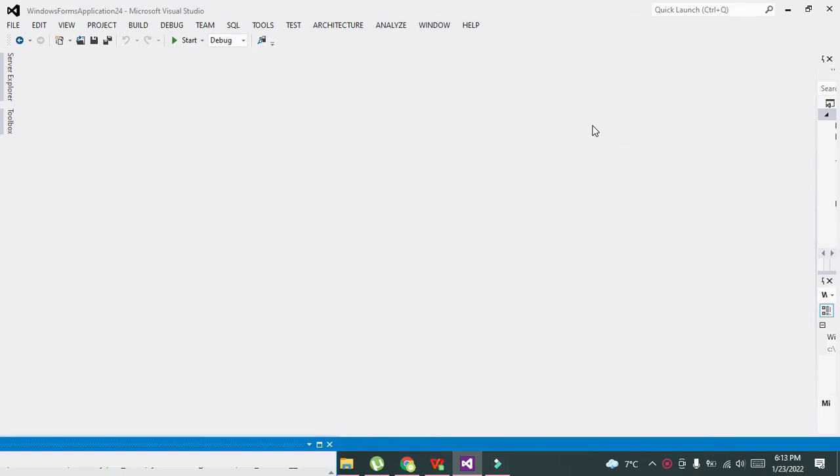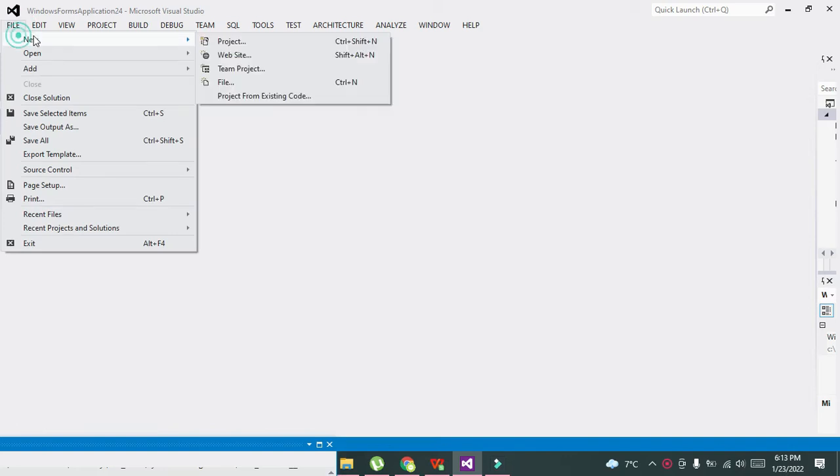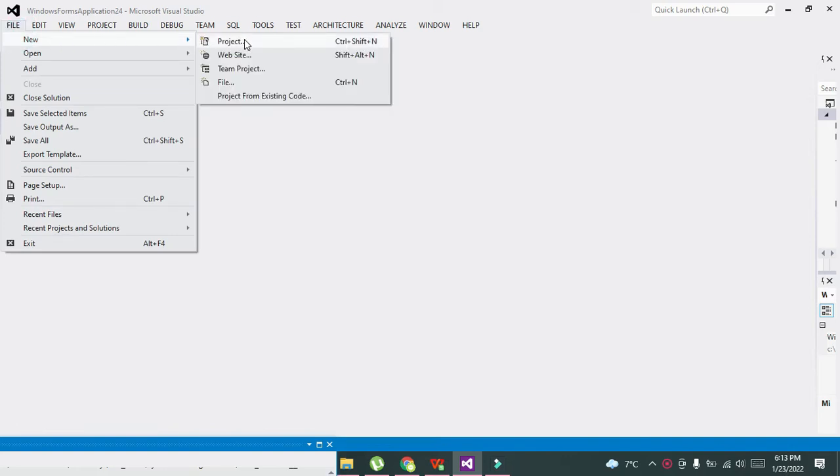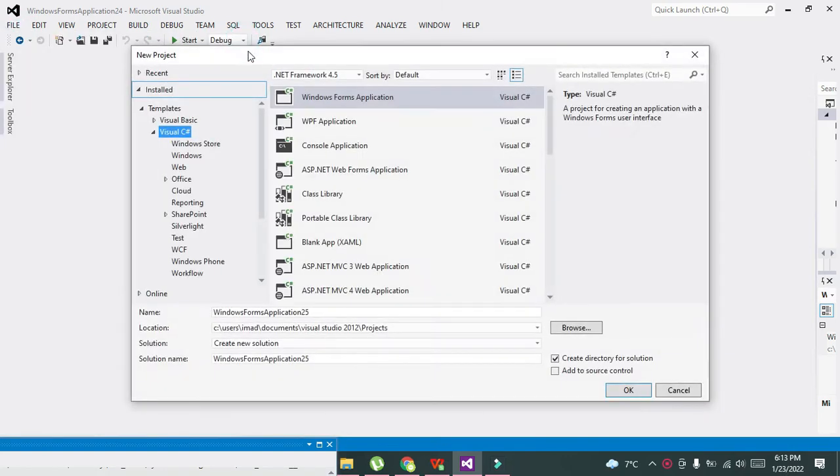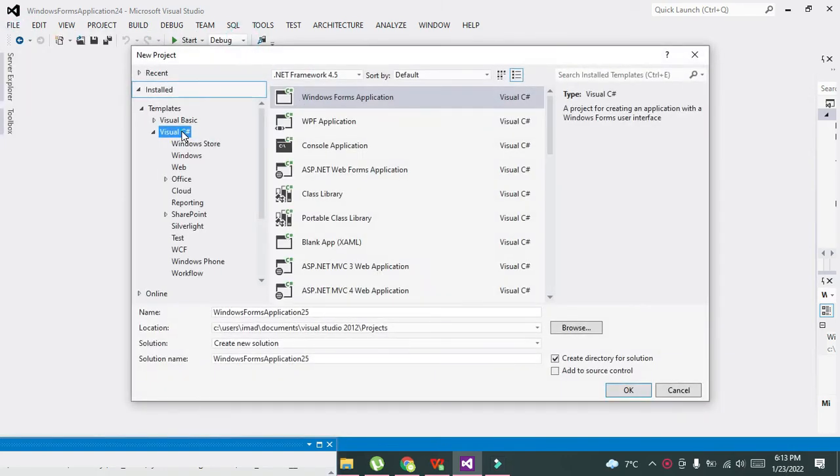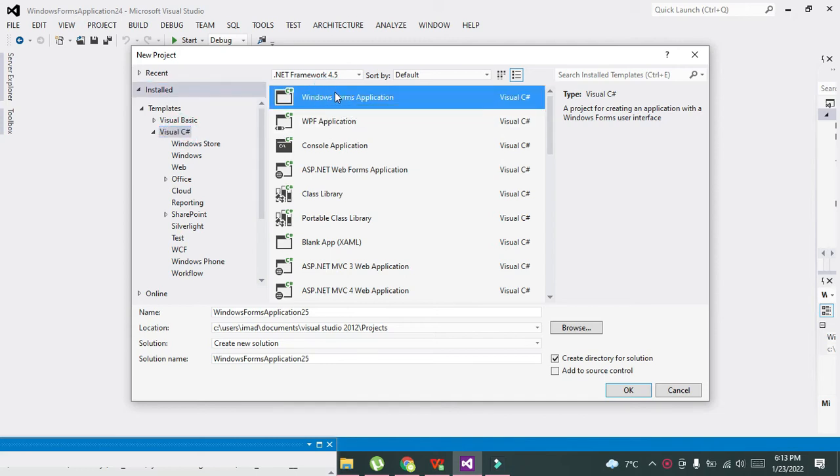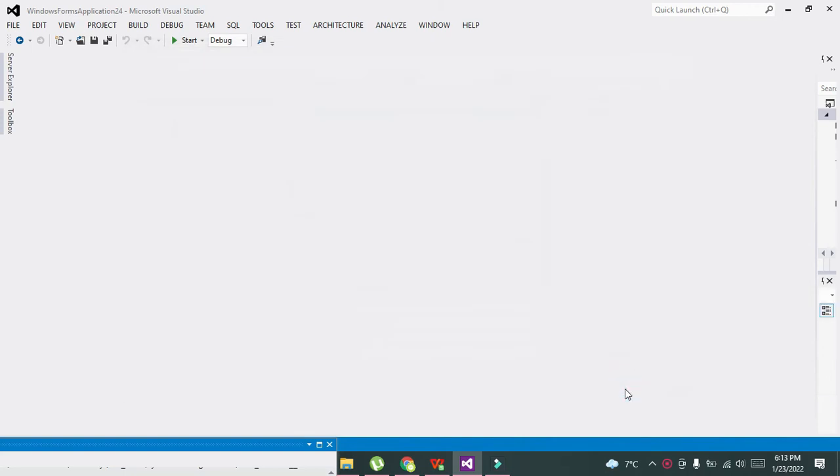First of all, we need to click on File, then click on New, and then on Project. Then we have to select Visual C#, then Windows Forms Application, and then click on OK.